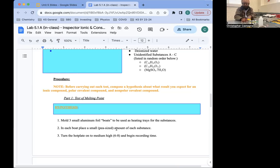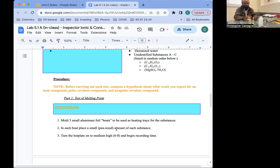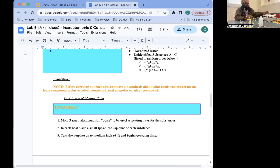Foil has a shiny side and a dull side. I happened to put the shiny side outside, so I'll just do that consistently for all three of them, just in case that might make a difference. I've made my three foil boats. I want to put a consistent amount of substance in each and make sure I keep track of which substance I put in which. I'm going to have A in the back, then B on the left and C on the right.